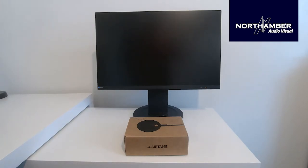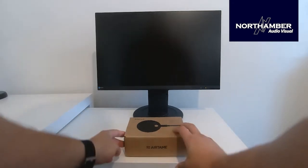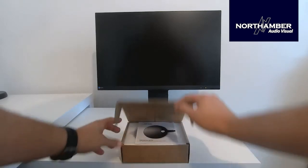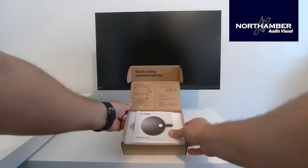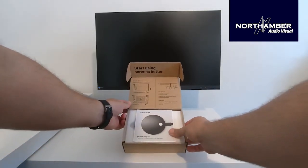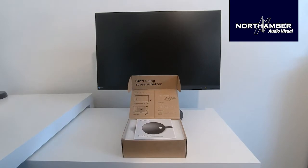So let me get straight into this unboxing. In front, as you can see, is the Airtame 2 box as it arrives with you. If we open that box up, you can see straight away it shows the mounting options that you can do.